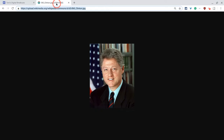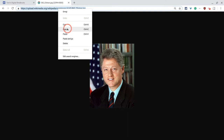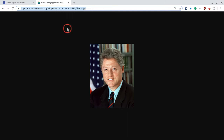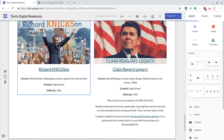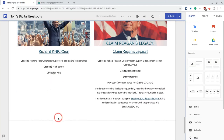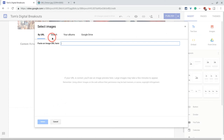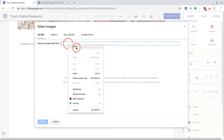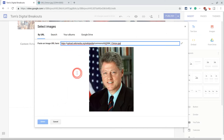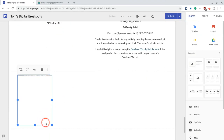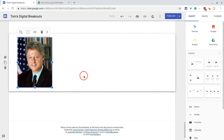This isn't true, but let's just pretend it was. So I copy an image of Bill Clinton, I copy the URL, and let's add that now to this Google site. Images by URL — let's paste that — and it's there.